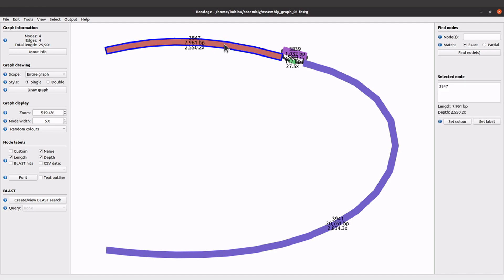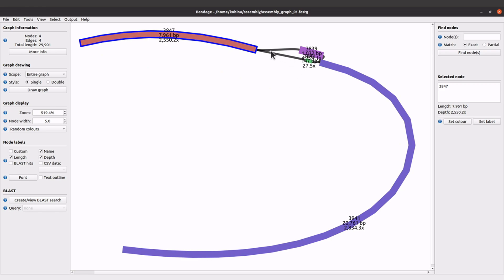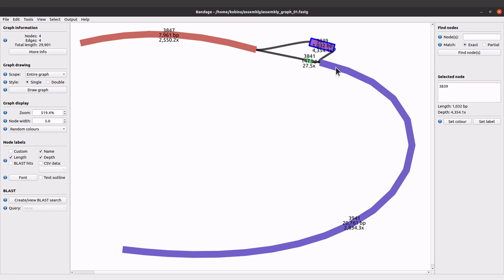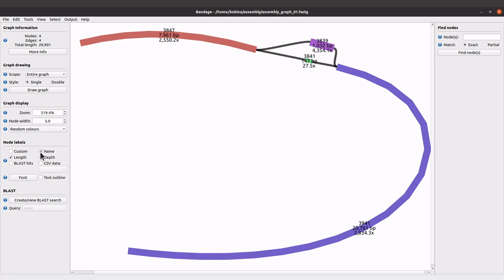depth, etc. You can also copy sequences — if you have some contigs of interest you can copy them and BLAST them. You can move nodes; these are the nodes and you also have edges. You can click and move them about. Just explore — this tutorial is an introduction, so try with other datasets, explore and learn.